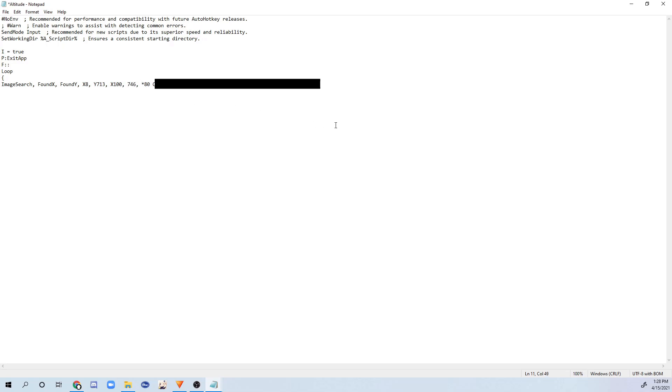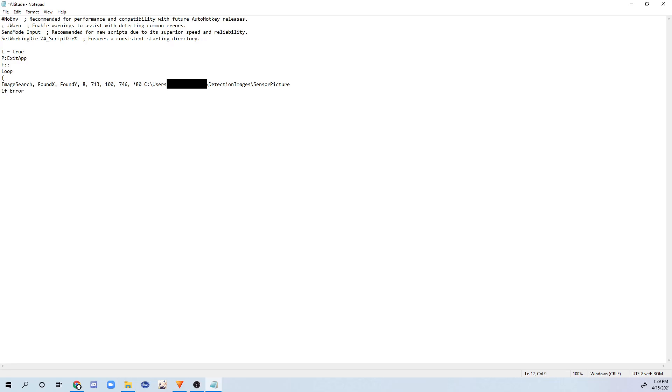And what it's now going to do is search for that image that I put in that folder based on these coordinates. Sorry, let me remove that X. Actually, let me remove all these. Sorry, I just messed up so bad. If error level equals 2, so if they can't find an image at all, it'll sleep 0. So it'll just take 0 seconds and it'll continue the process again.